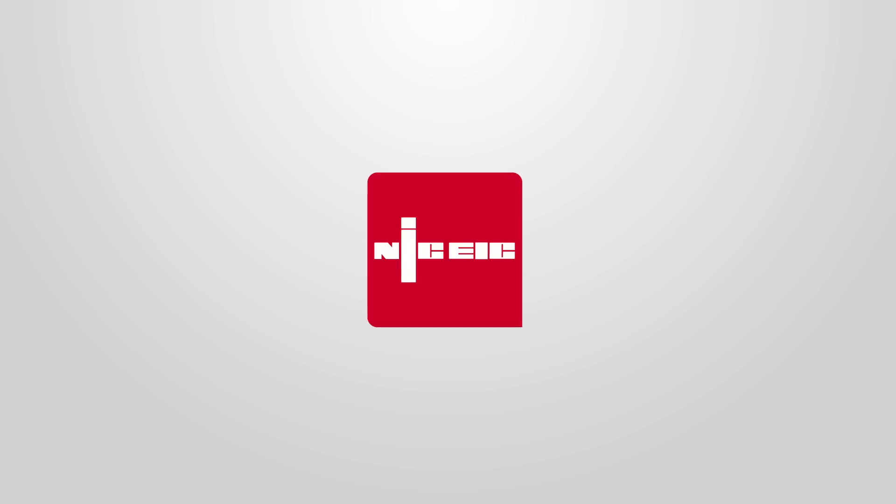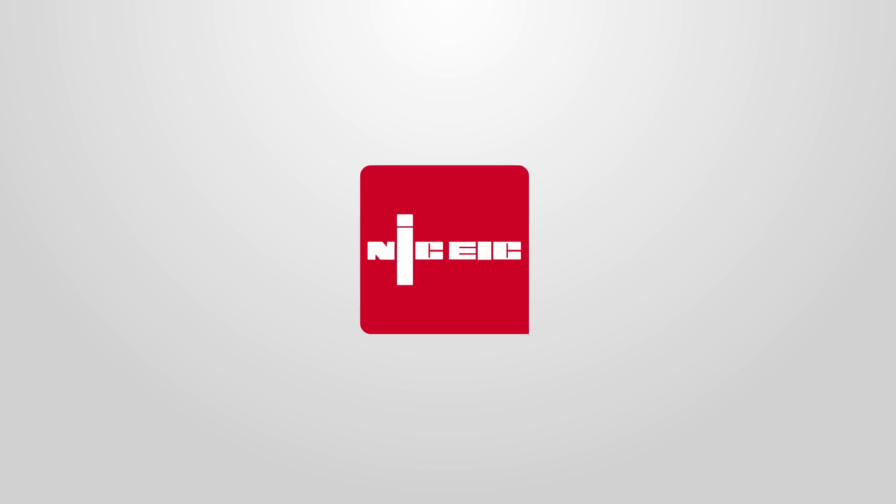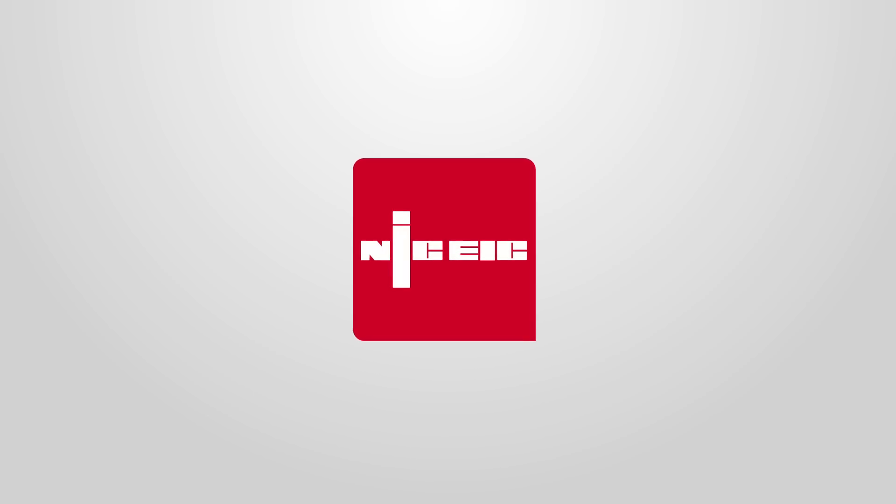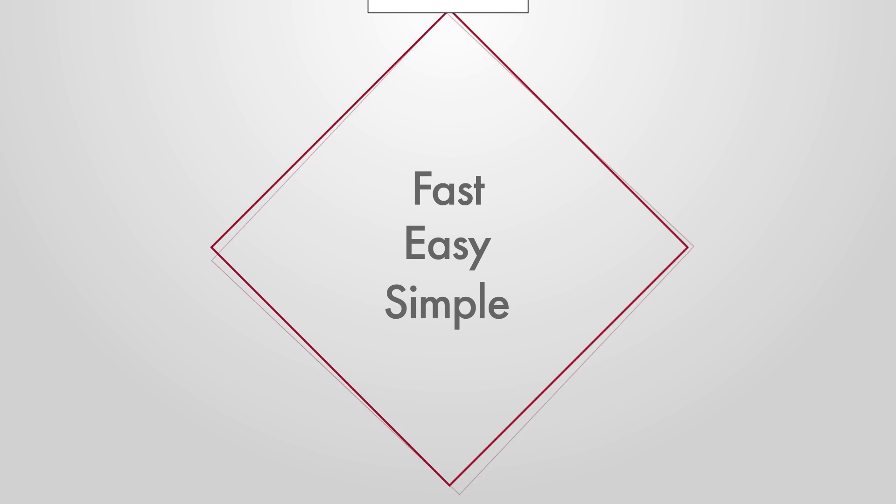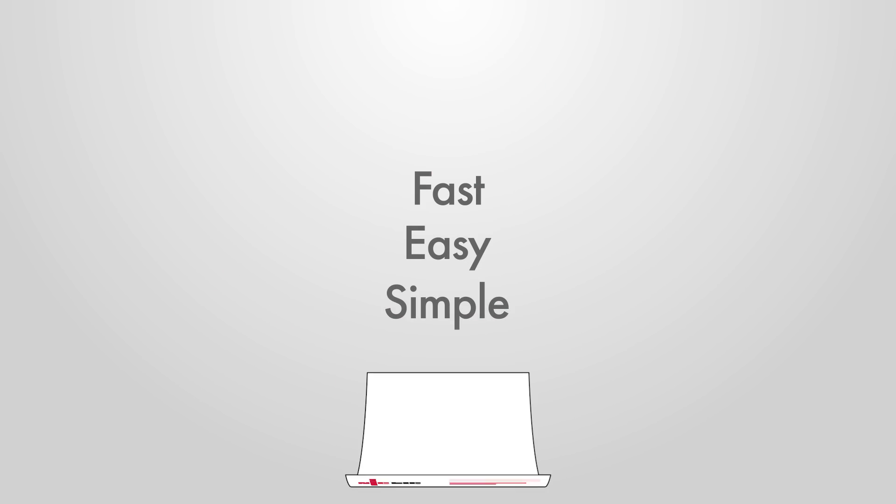NIC EIC Cert Software is the place to sort all your NIC EIC certificates. It's fast, easy, and simple to complete professional-looking certs.